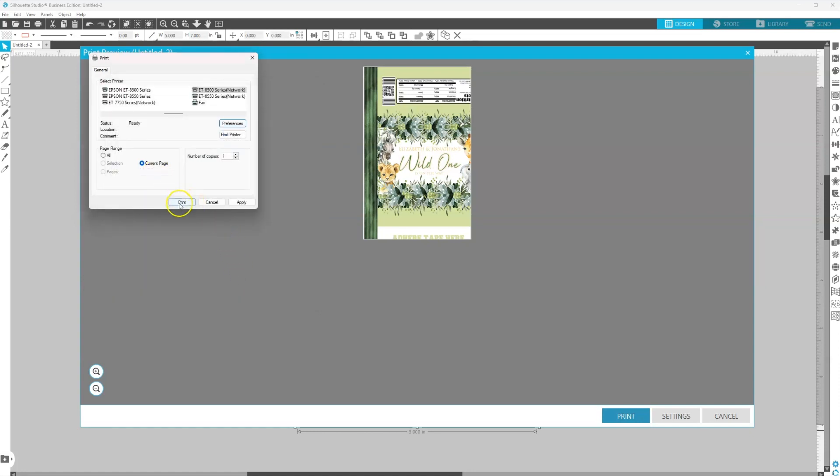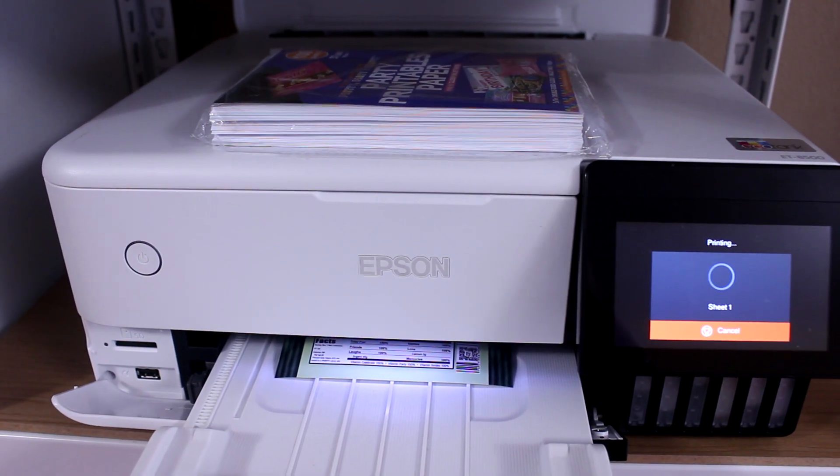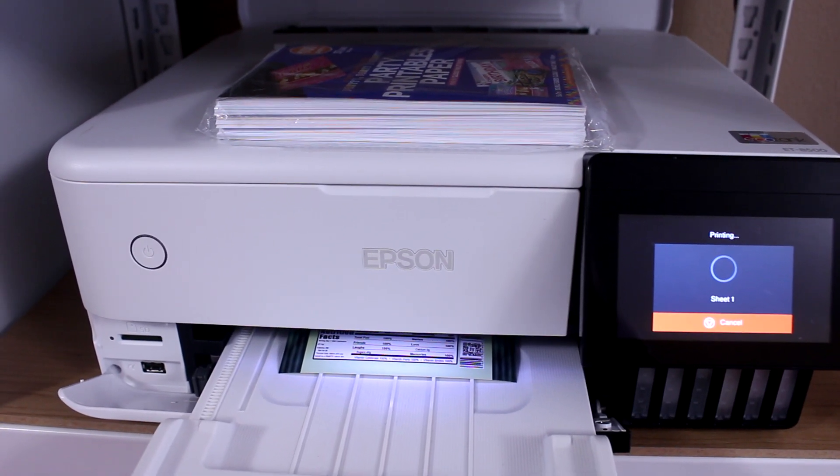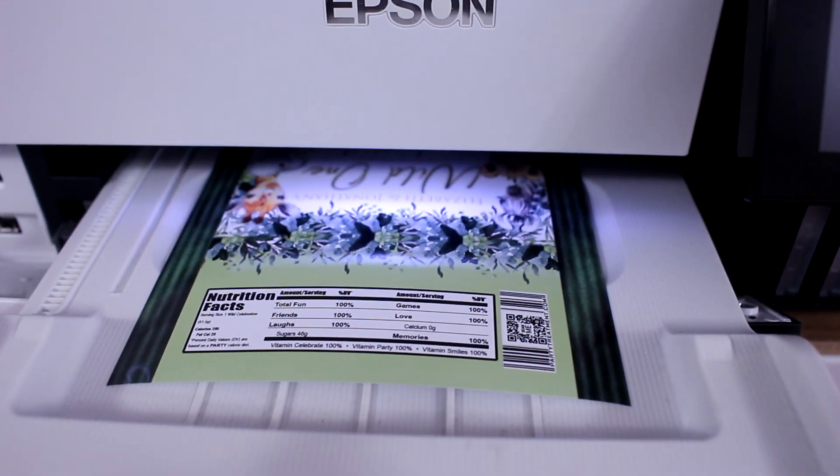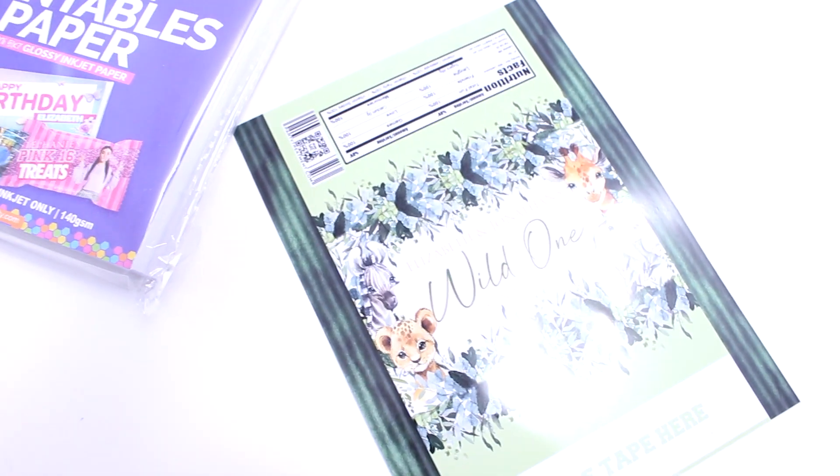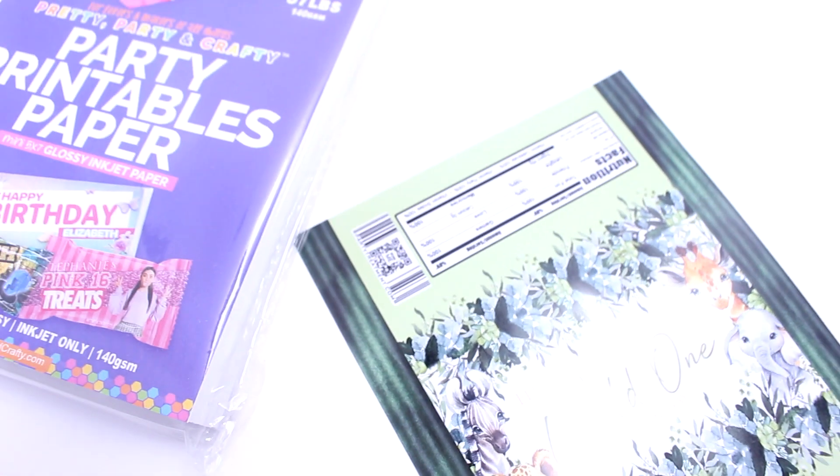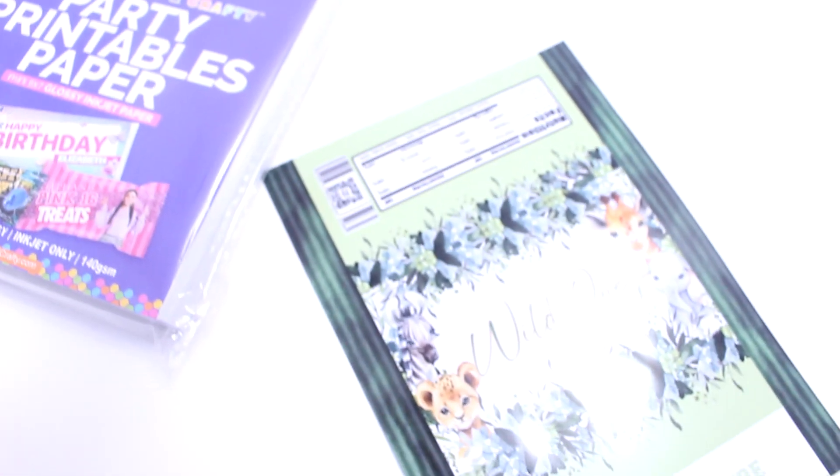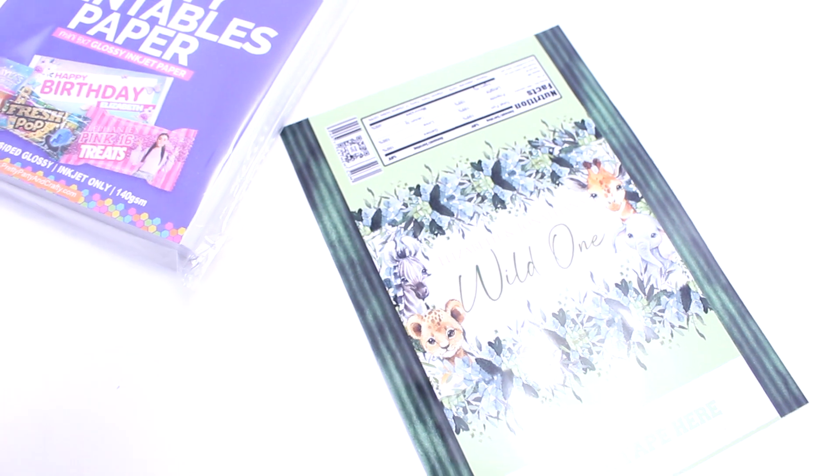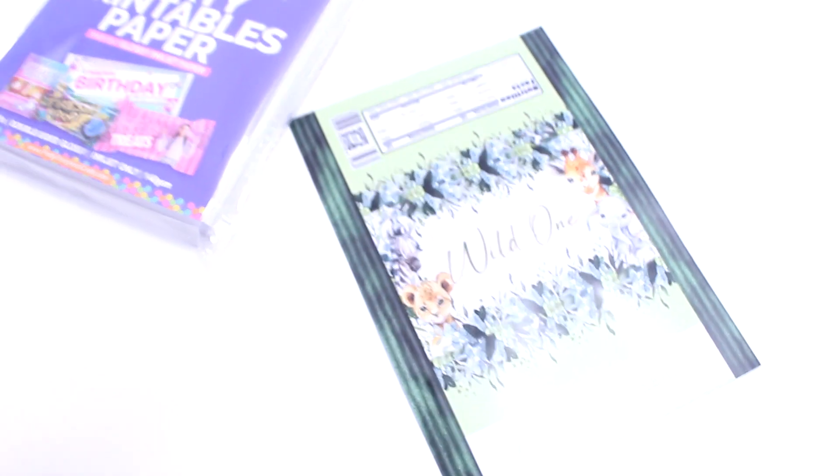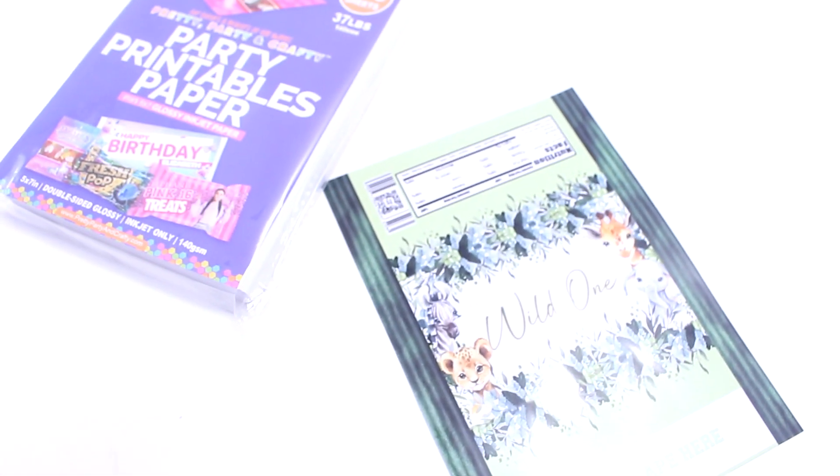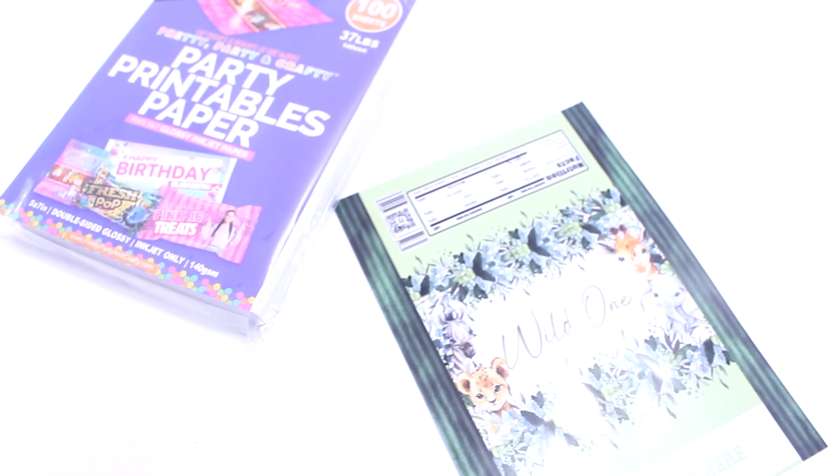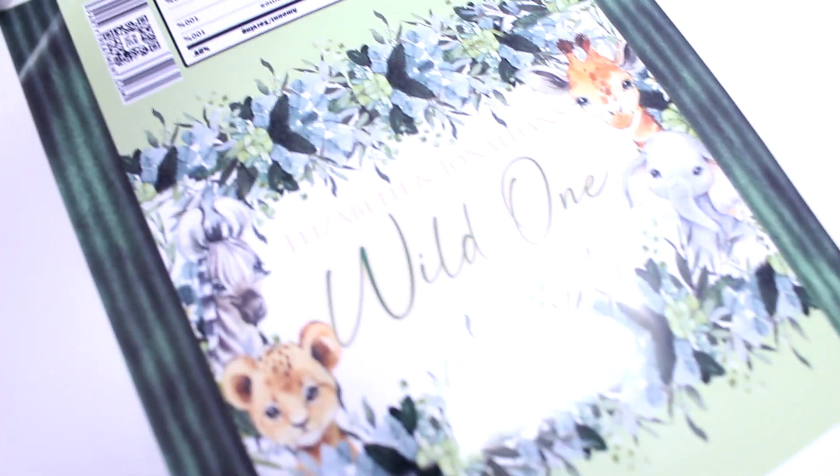And I'm going to hit print. Now it's printing out. Again, this is the 8500. I'll have it linked in the description. So this is a close up of what it looks like. Once you have it printed, it's 5x7, it's borderless. This is with our mini 5x7 party printables paper. So no having to cut. Hopefully you learned something new. Be sure to subscribe and comment. Later y'all.